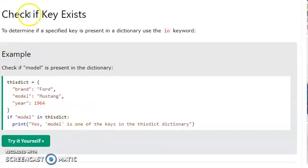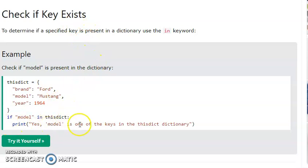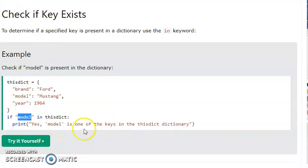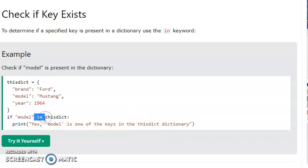The 'in' operator is used to check if a key exists in a dictionary. If you want to check whether any particular key exists, use the 'in' operator. For example, checking if 'model' is a key in the dictionary — the answer would be yes, model is one of the keys in the dictionary.